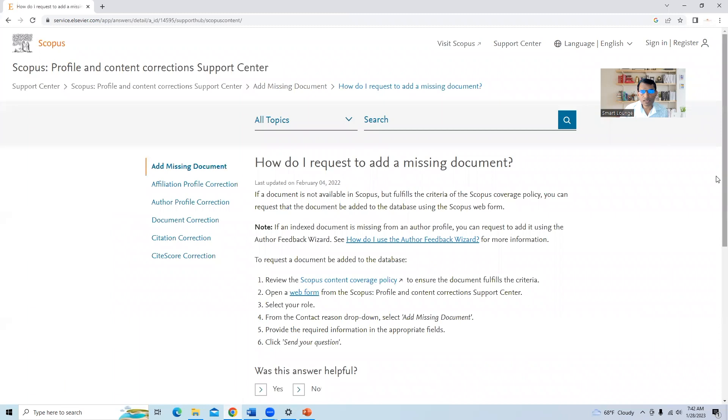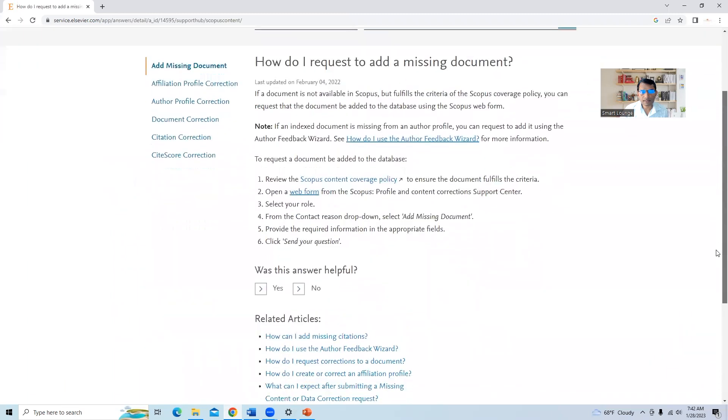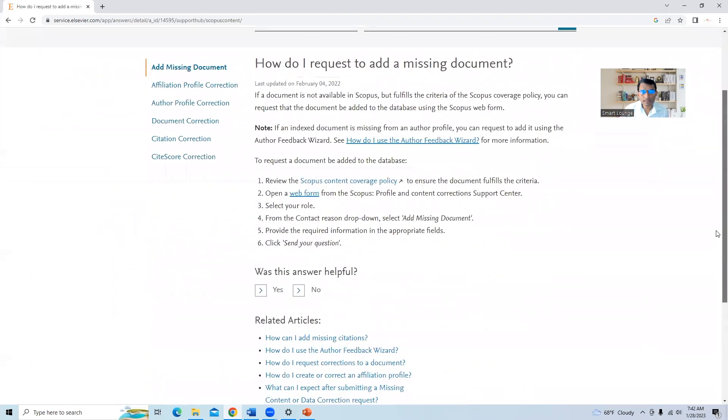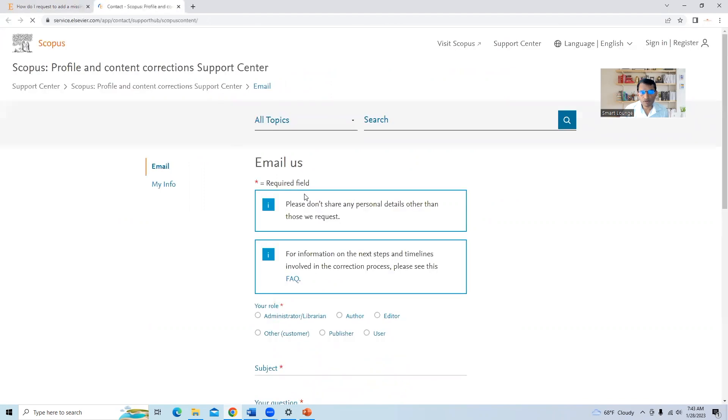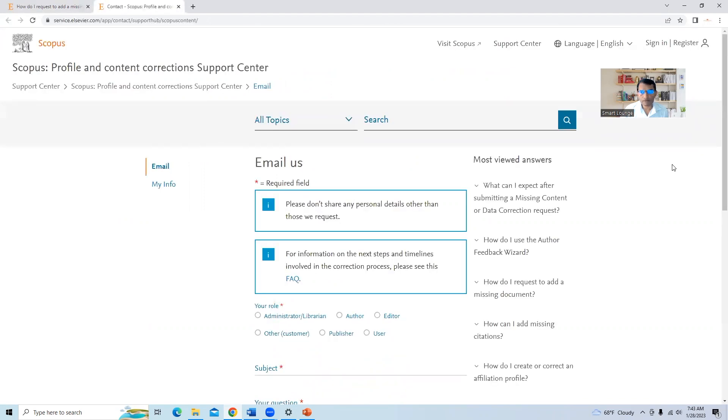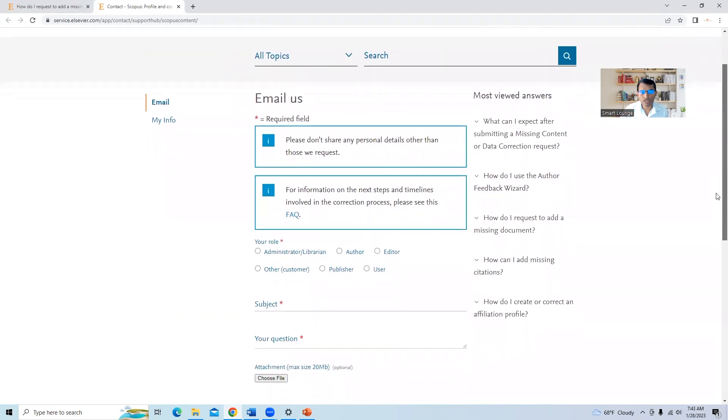Once you click on this link, then there are steps that are given to request a document to be added in the database. These are the steps. So we will click on this second webform link. A new webform will open where we need to add some information related to our published article.